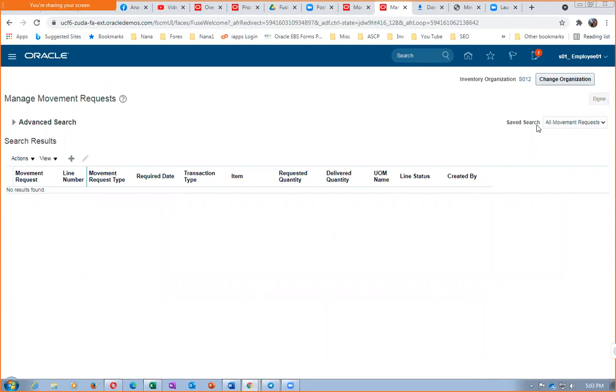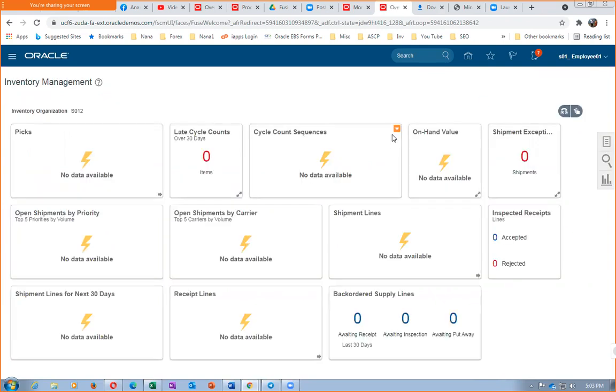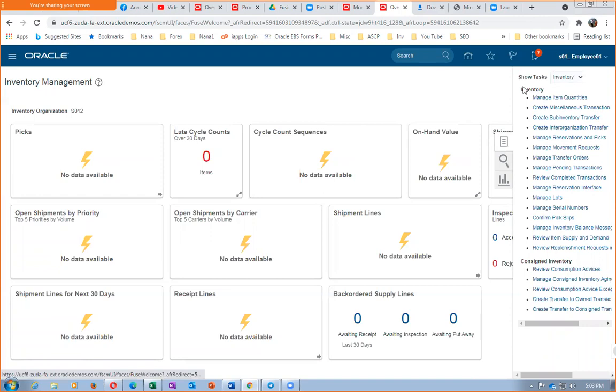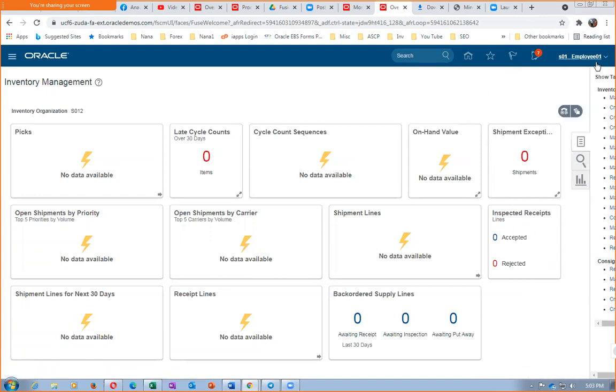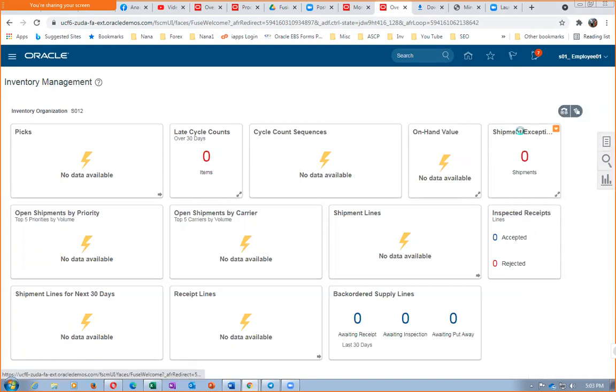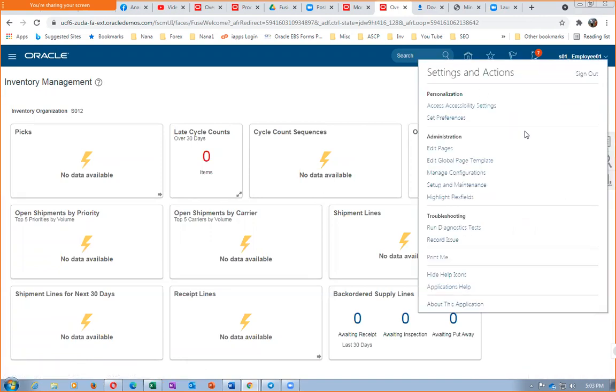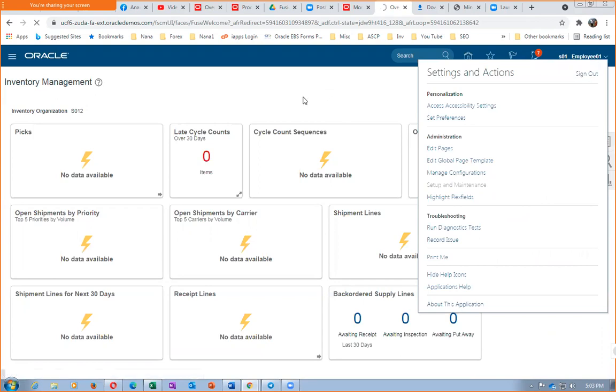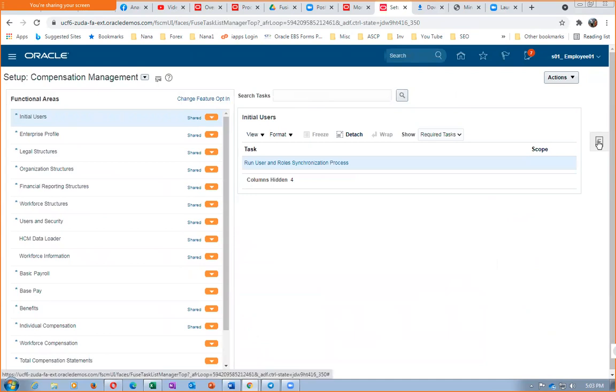No movement request is created. So let us now go and check first of all our workday calendar. Click on Setup and Maintenance.